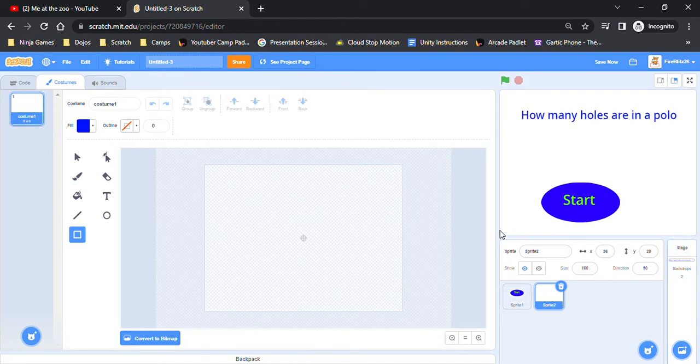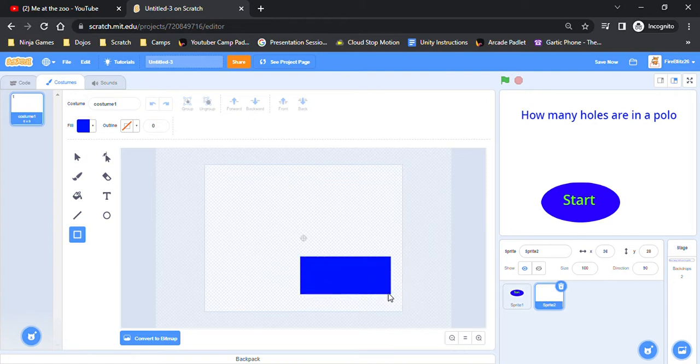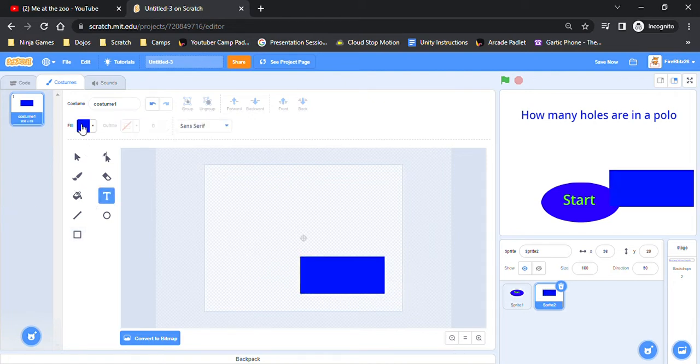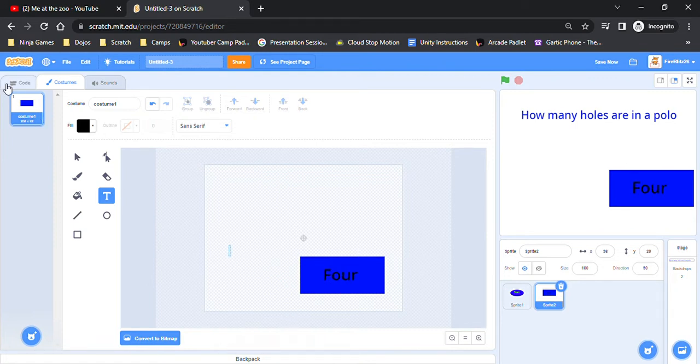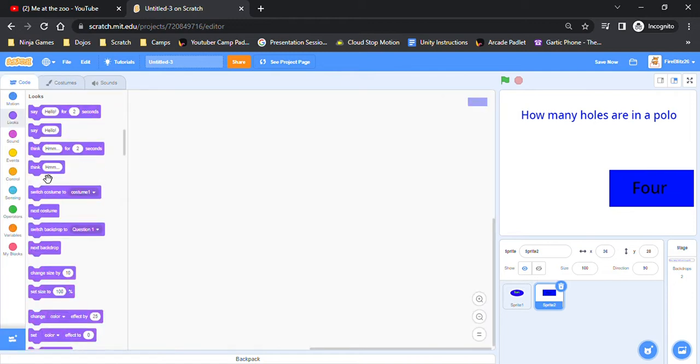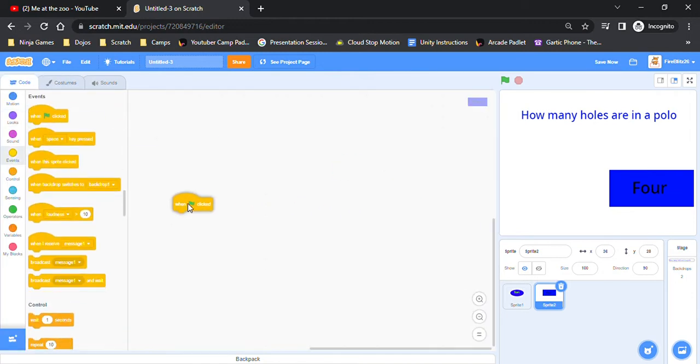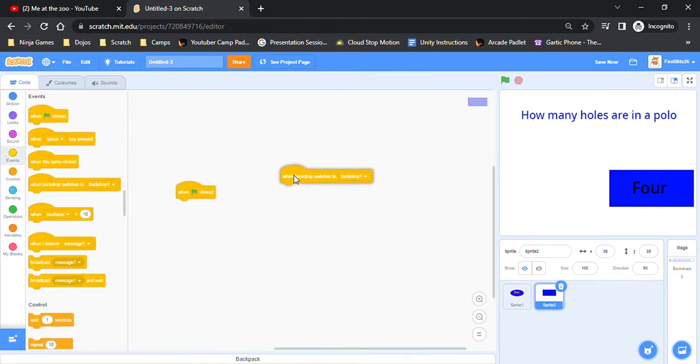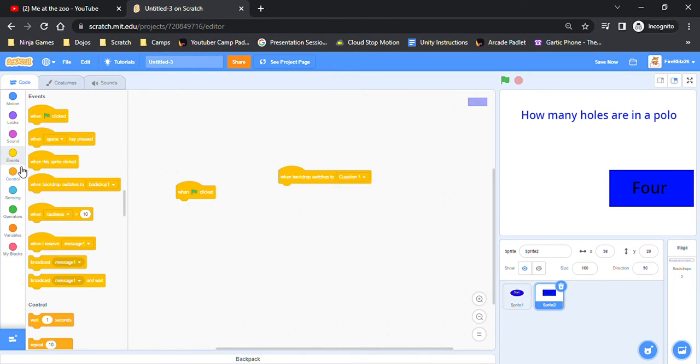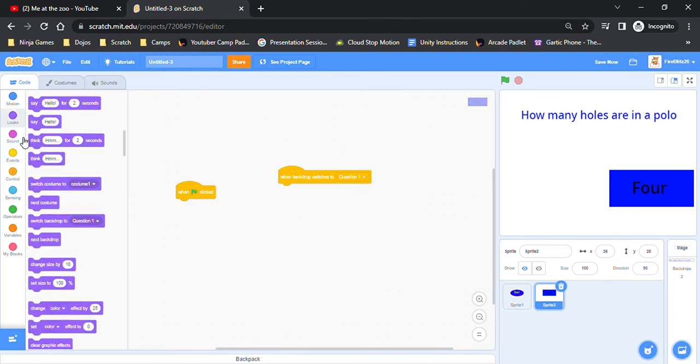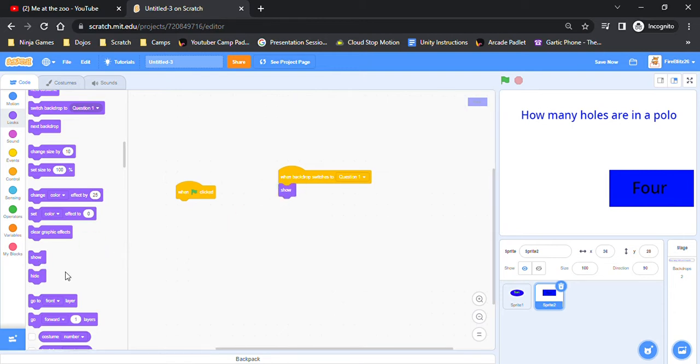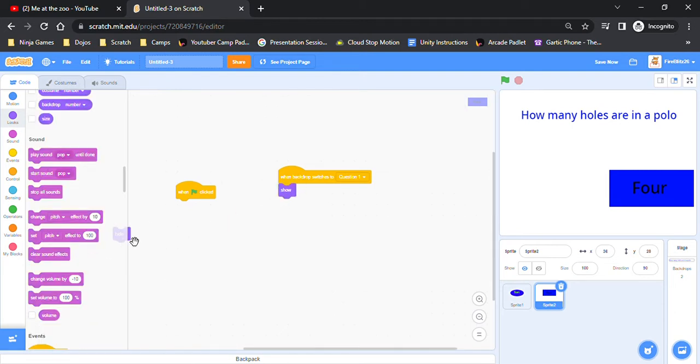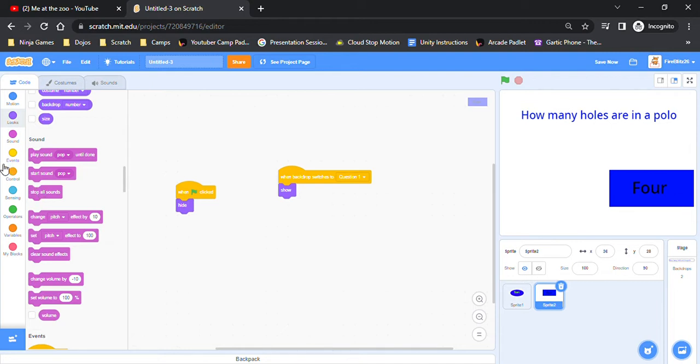Now you want to make another sprite. This is for the correct answer. You can just put it wherever you want. You can make whatever design you want for it. For the coding you want to do, in sprite you want when the flag is clicked, backdrop switches to question one show. When the flag is clicked you do hide, then when backdrop switches to question one show.